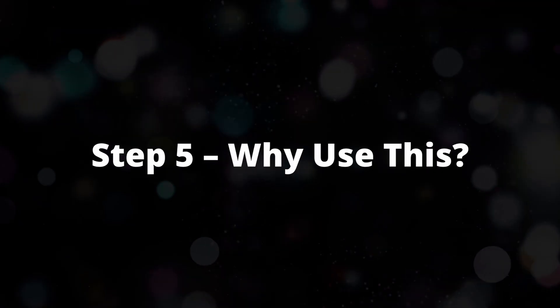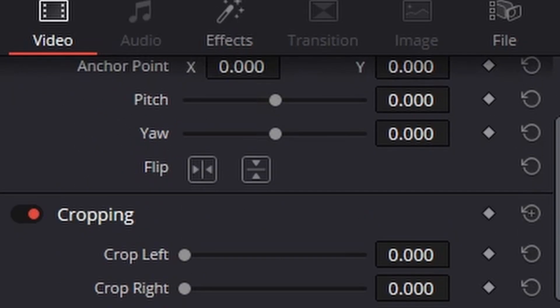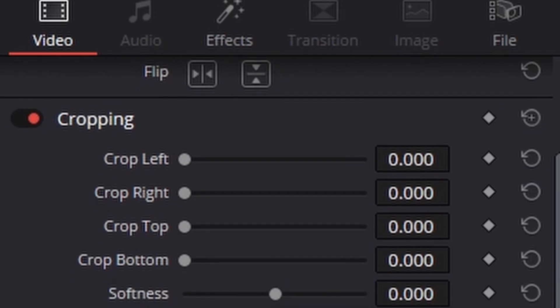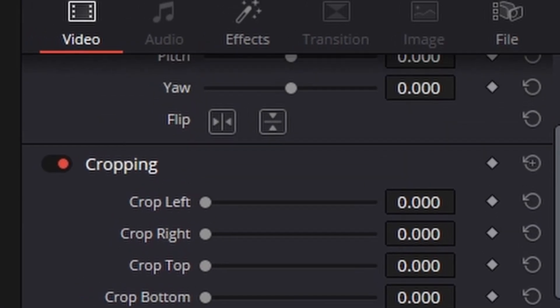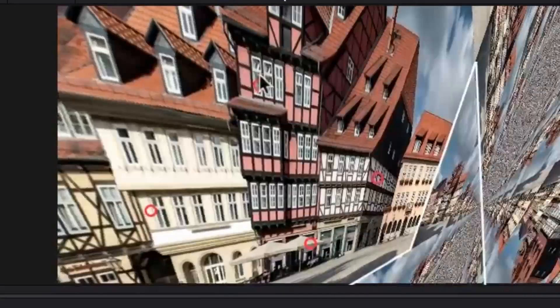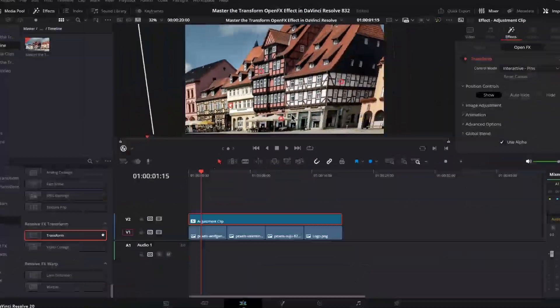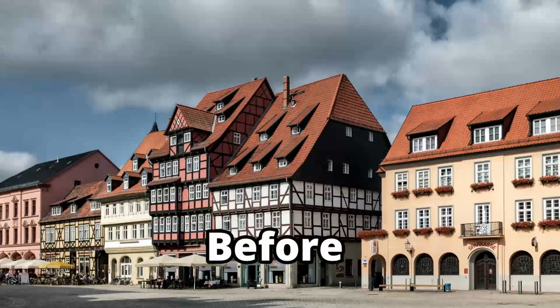Step 5: Why use this? Since it's GPU accelerated, it runs smoothly and won't interfere with your original inspector transforms. Think of it as a super transform tool that gives you more creative control.